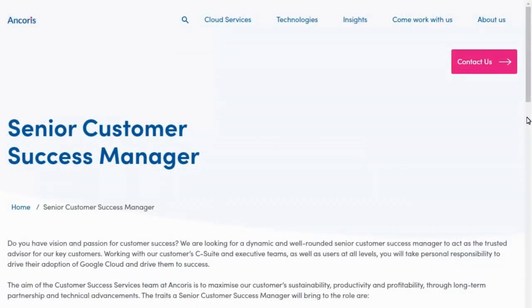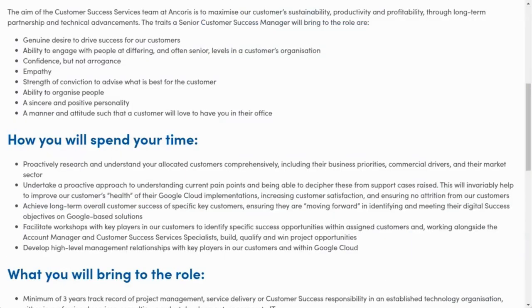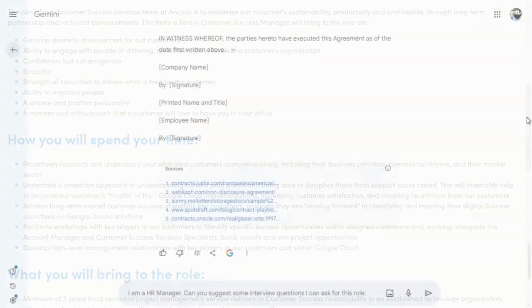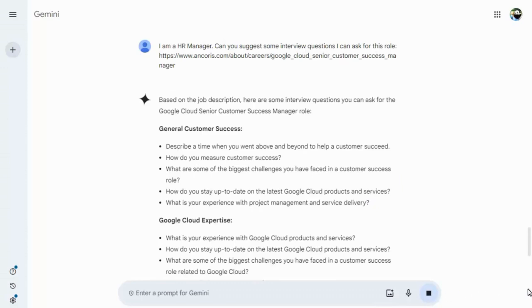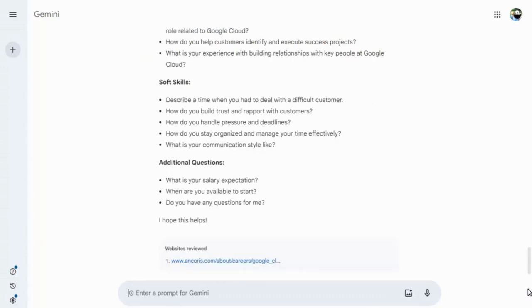You can reference other websites in Gemini too, such as this job role, and ask questions based on that. While Gemini for Workspace can't yet produce images, you can ask it to describe images and diagrams for you in detail.